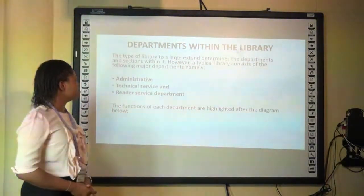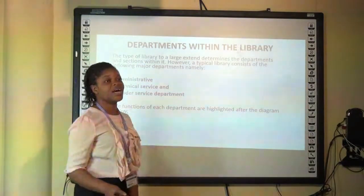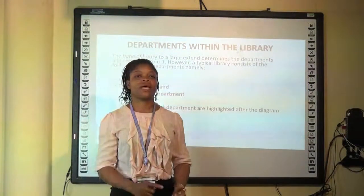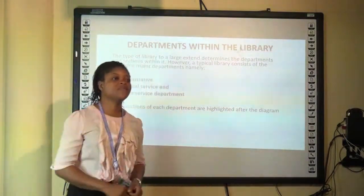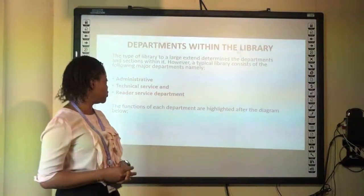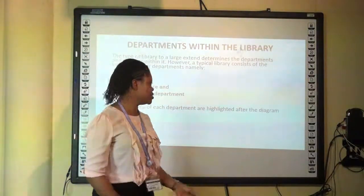A typical library would usually have three departments: the administrative, technical service, and reader service department.